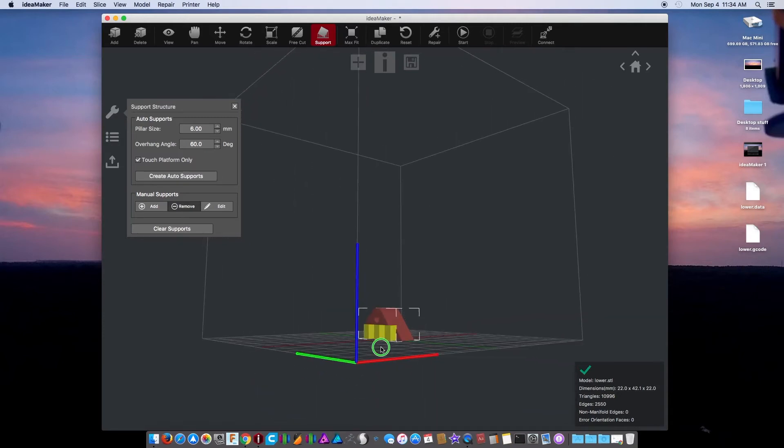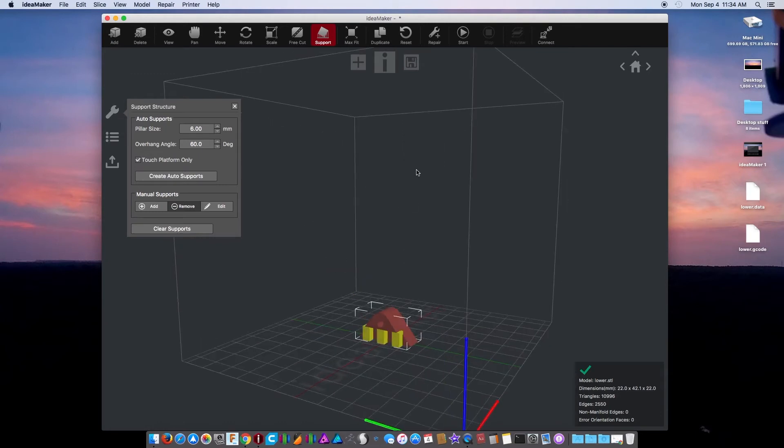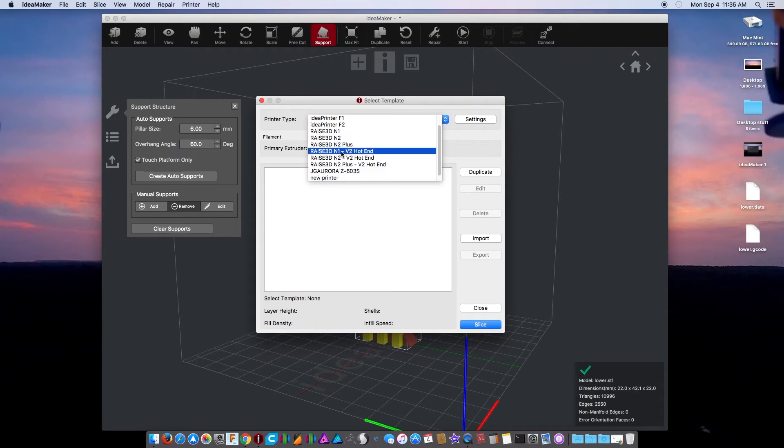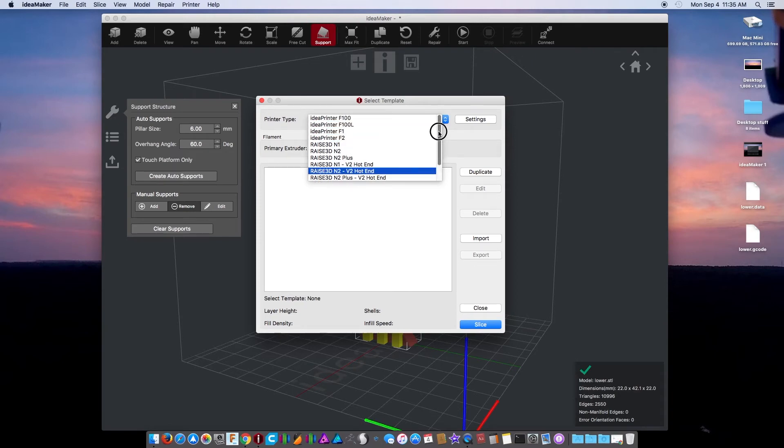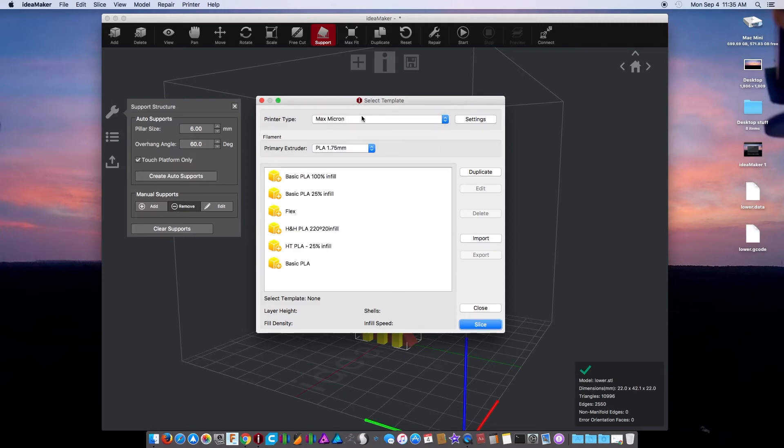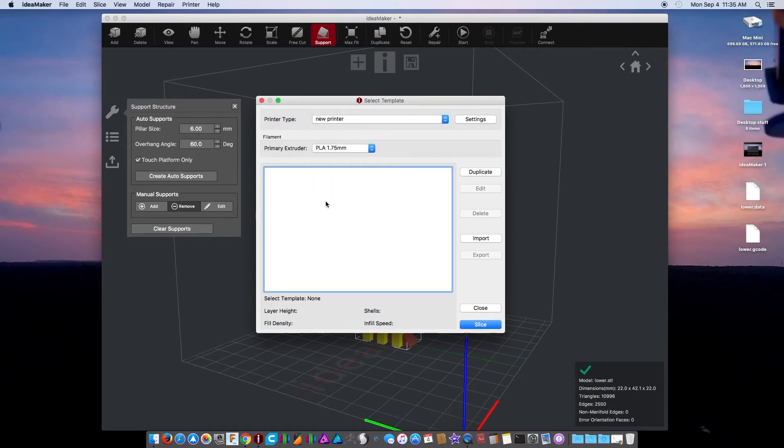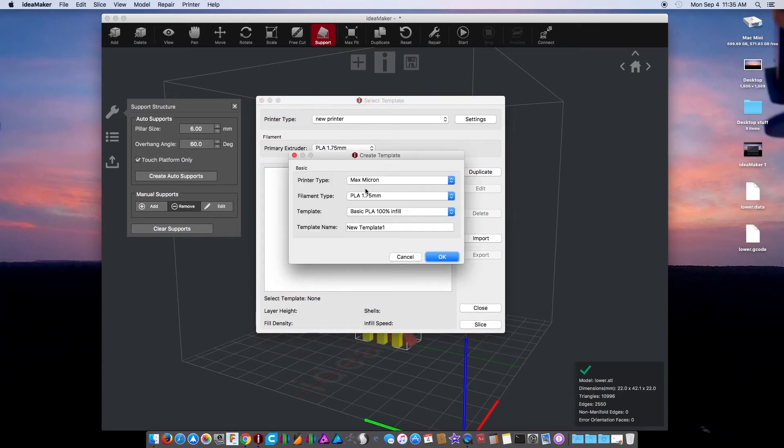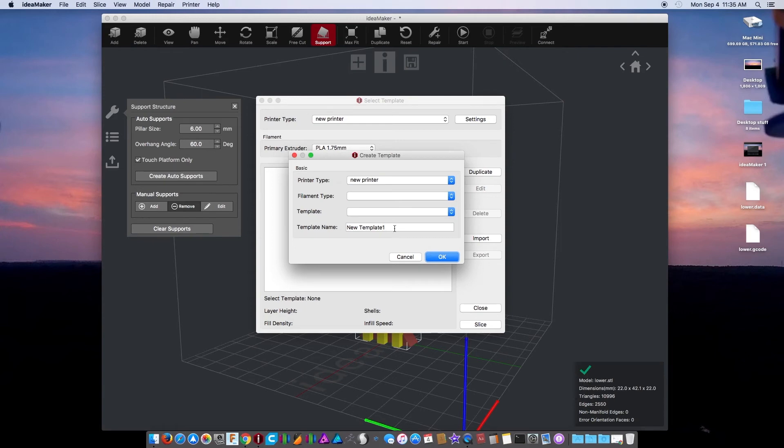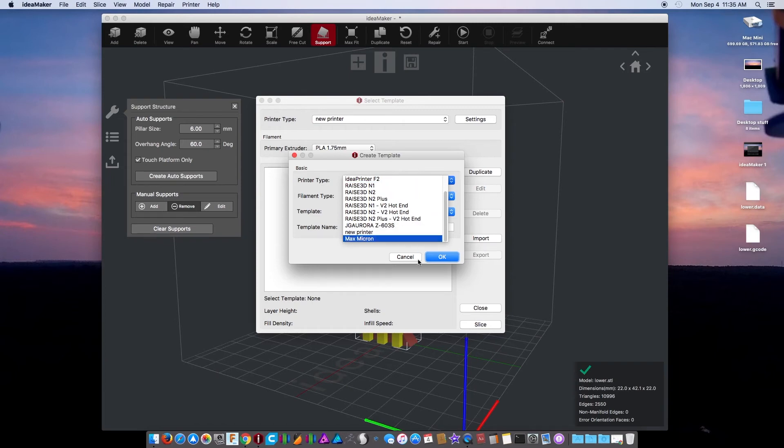The auto supports is actually pretty good, it's one of the better ones I found. It works really well, they remove really well. Now when you go to slice you can hit one of these up here or the start, I just hit the start, which is kind of weird. I'd rather it say slice right here, whatever. Choose your printer, whatever you want. Where's my printer? There it is. I'll use my Max Micron actually. You know what, I won't. Let's go to a new printer. Now the problem is this is weird right here.